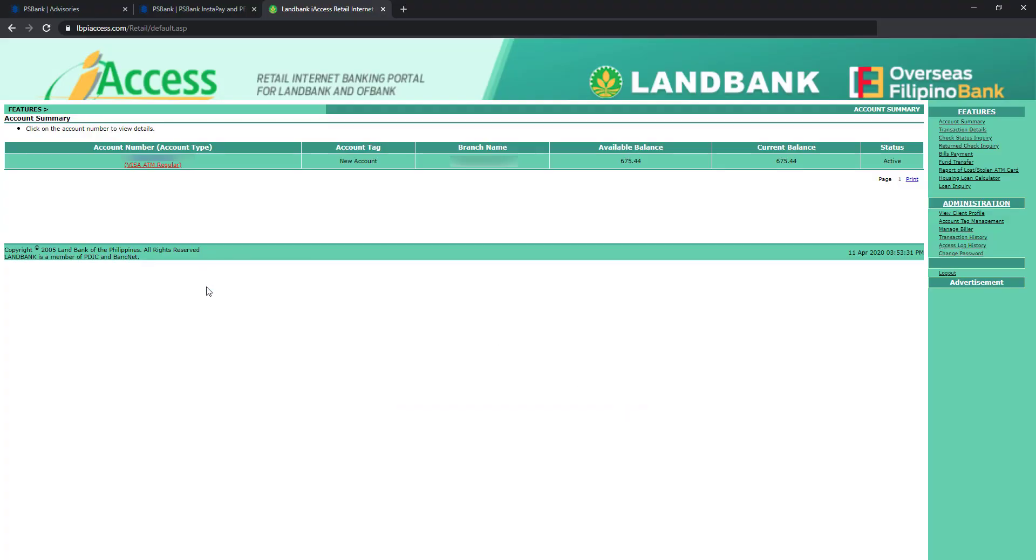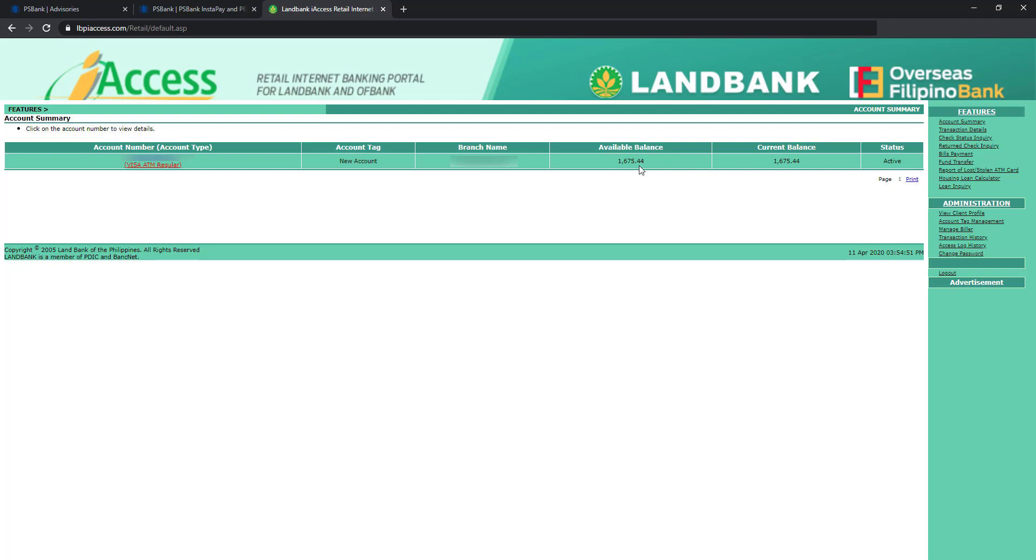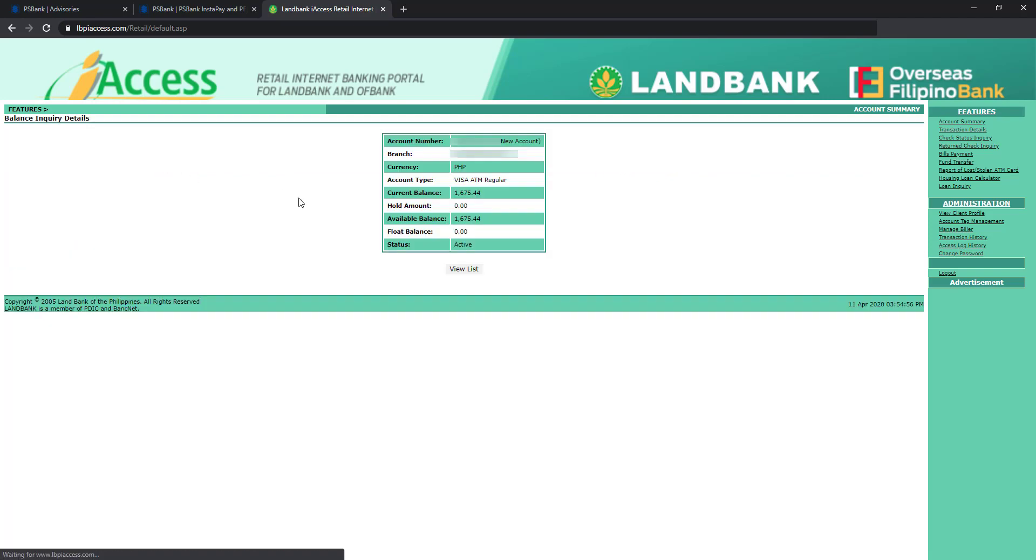And ito yung Land Bank online account ko. Actually kanina na-open ko na siya. And ito yung old balance ko. So ang gagawin ko is i-refresh ko to. I-click ulit kong account number ko dito sa bandang kanan. So I click account summary. And naging 1,675 na nga siya. This is because of the transfer I made from PS Bank to Land Bank.